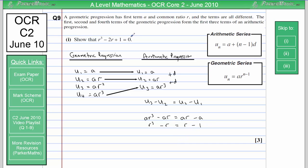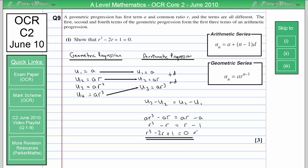To finish off, I need to reach R cubed minus 2R plus 1 equals 0. Keeping R cubed, I subtract R from both sides to get minus 2R on the left, and add 1 to both sides. That gives R cubed minus 2R plus 1 equals 0 — which matches exactly what we were asked to show.